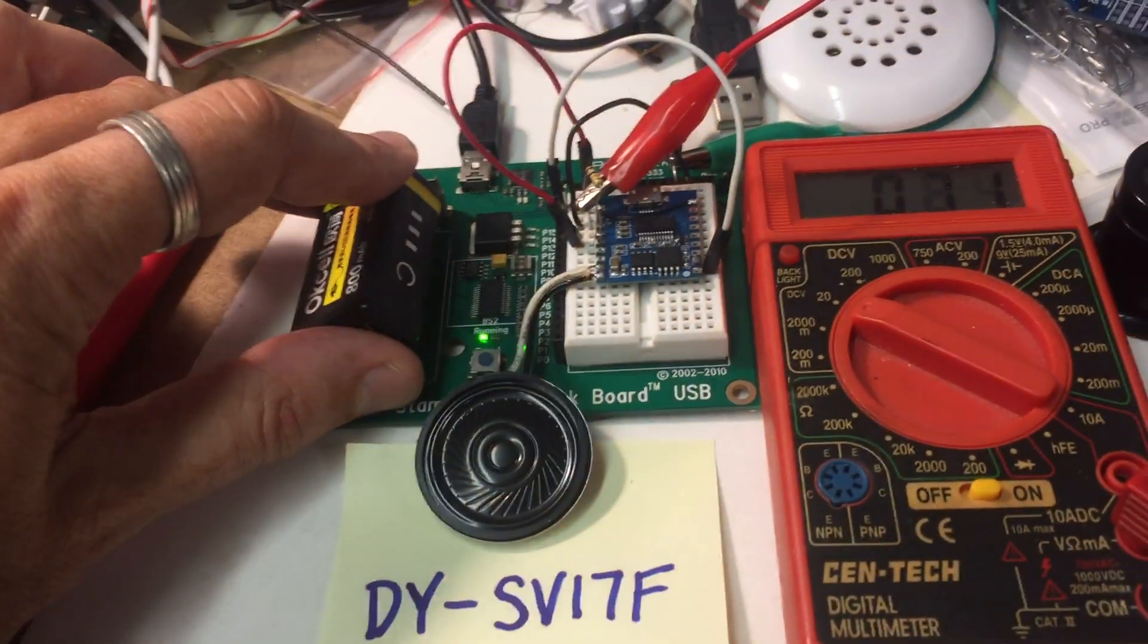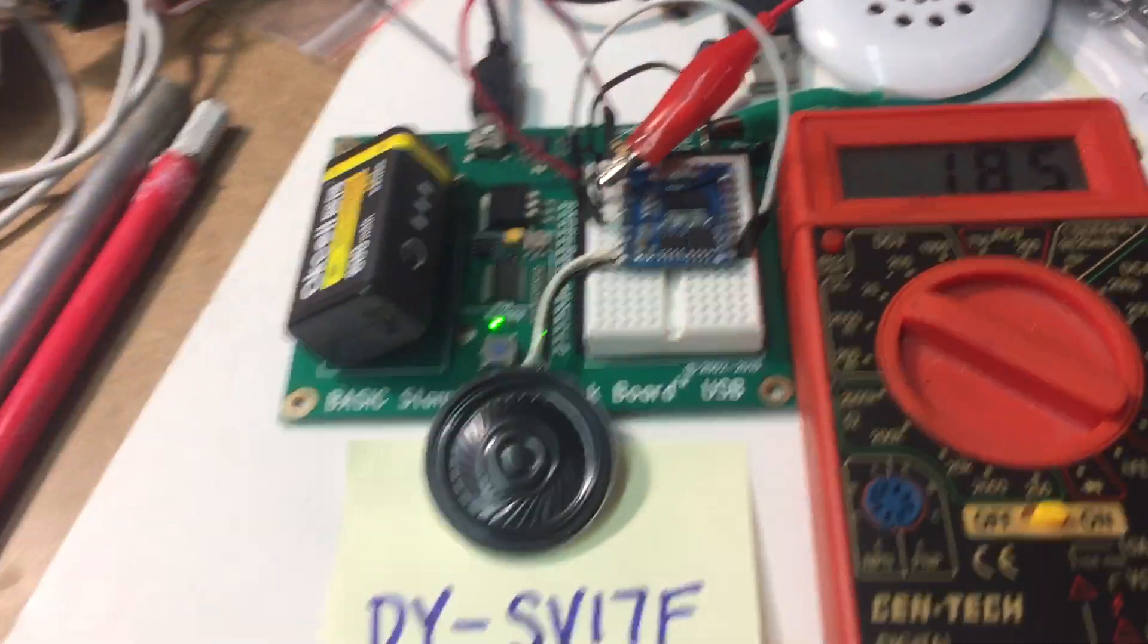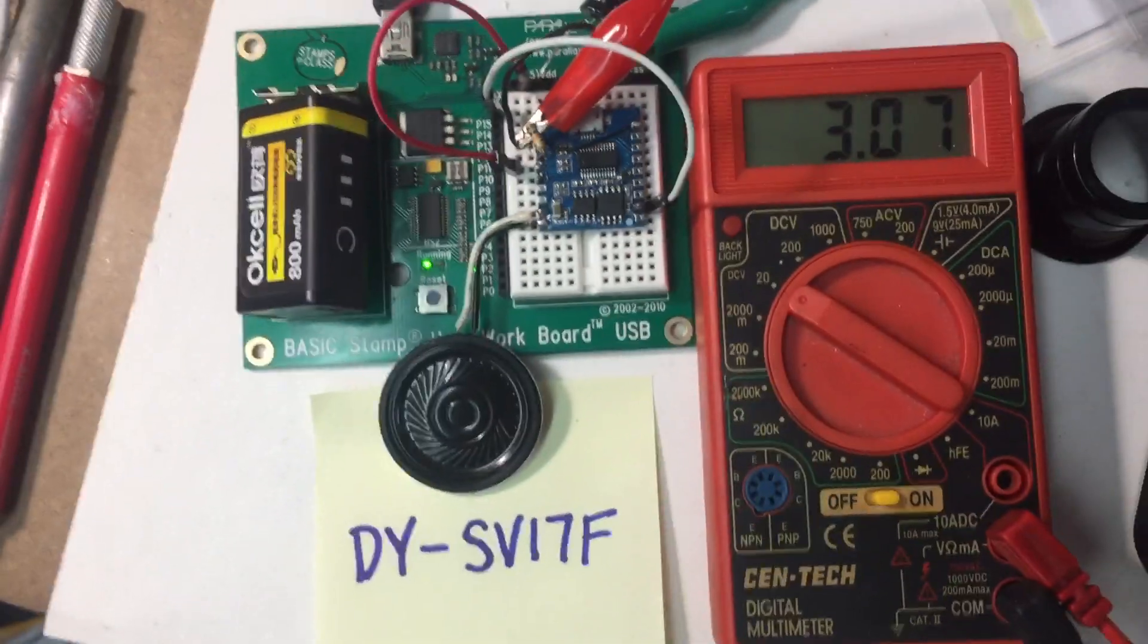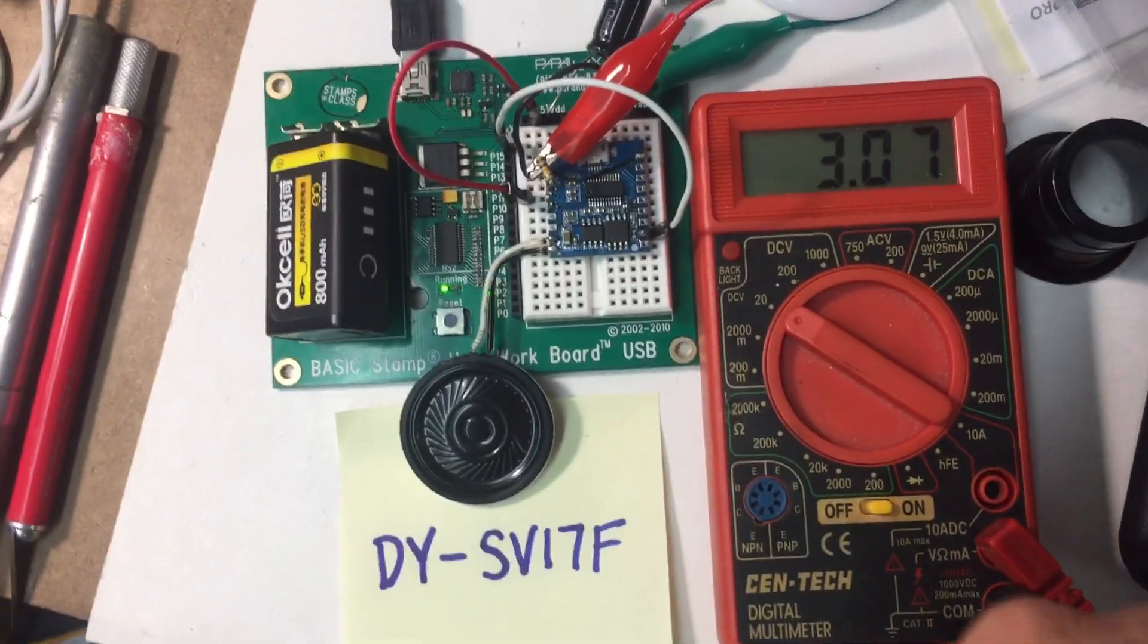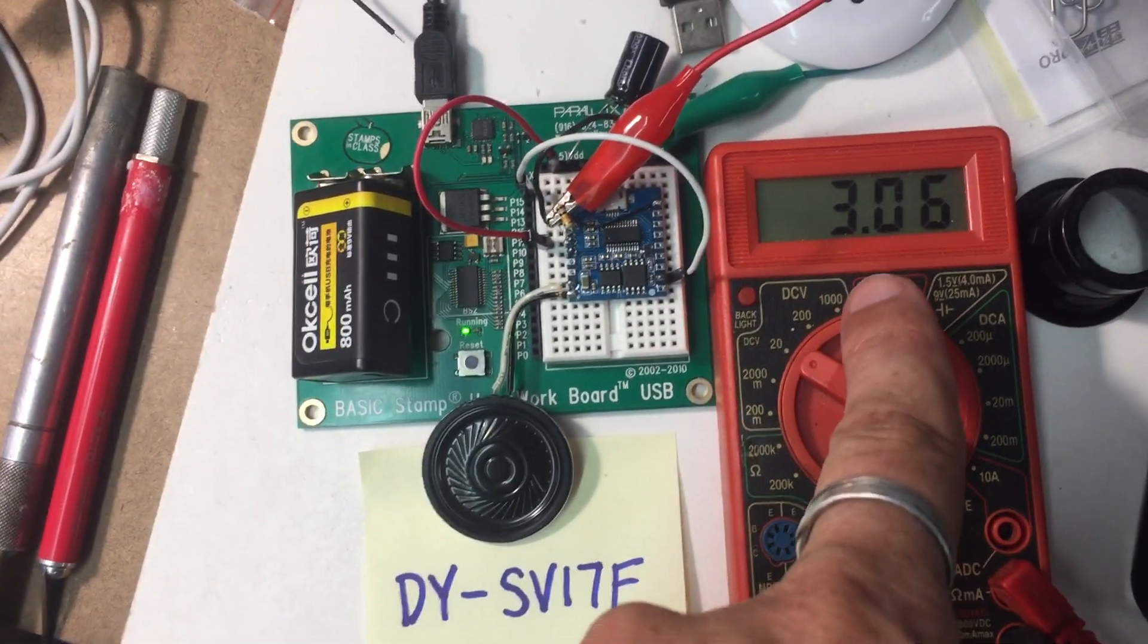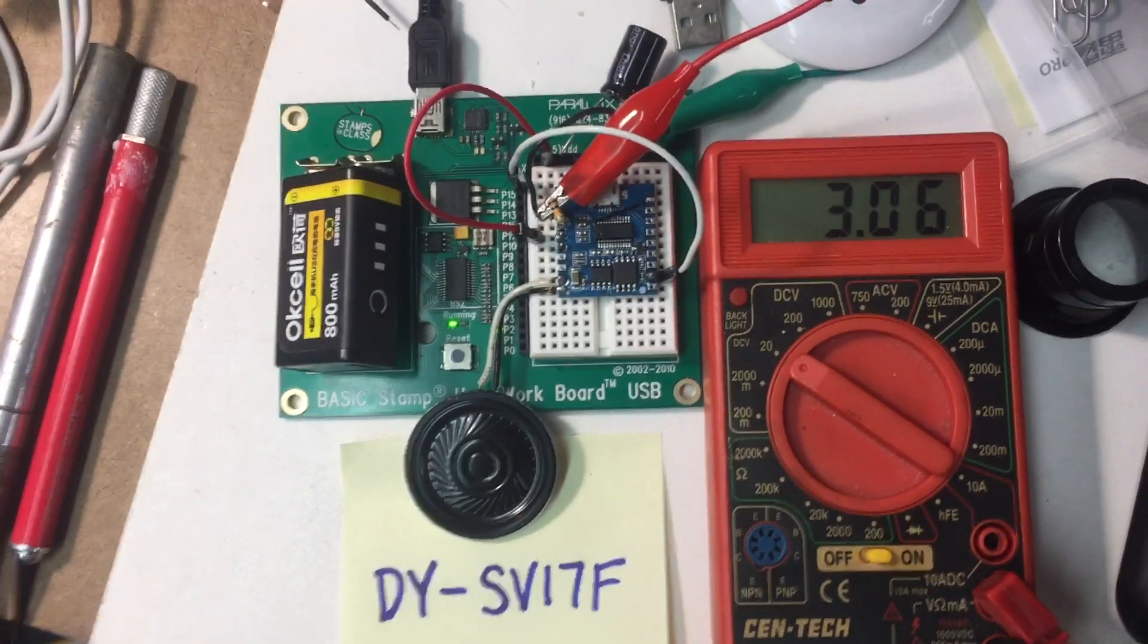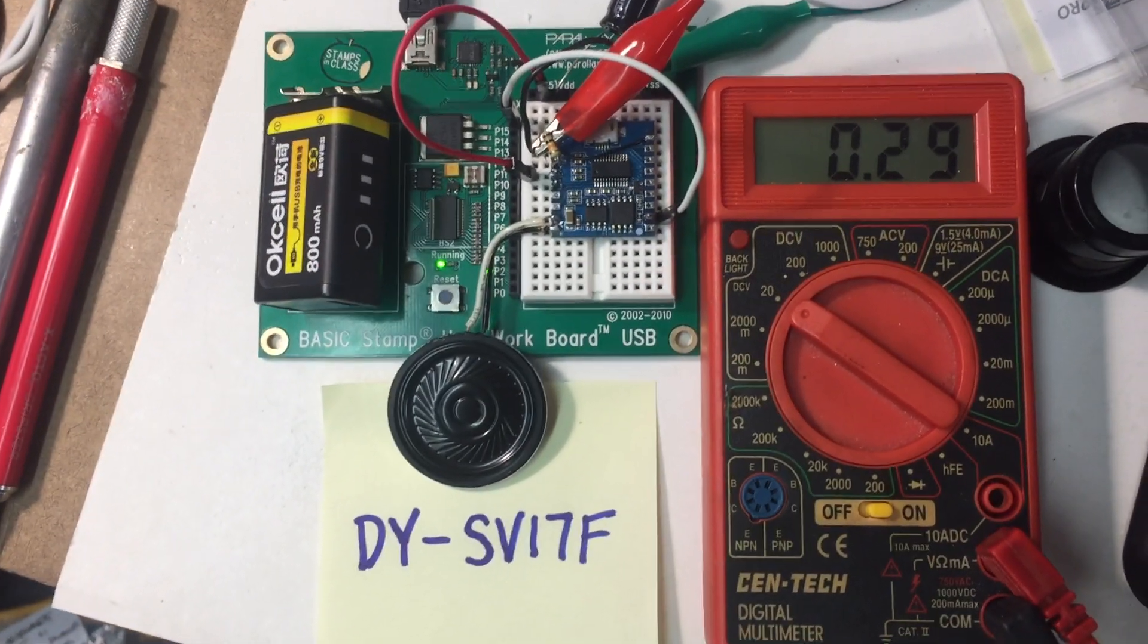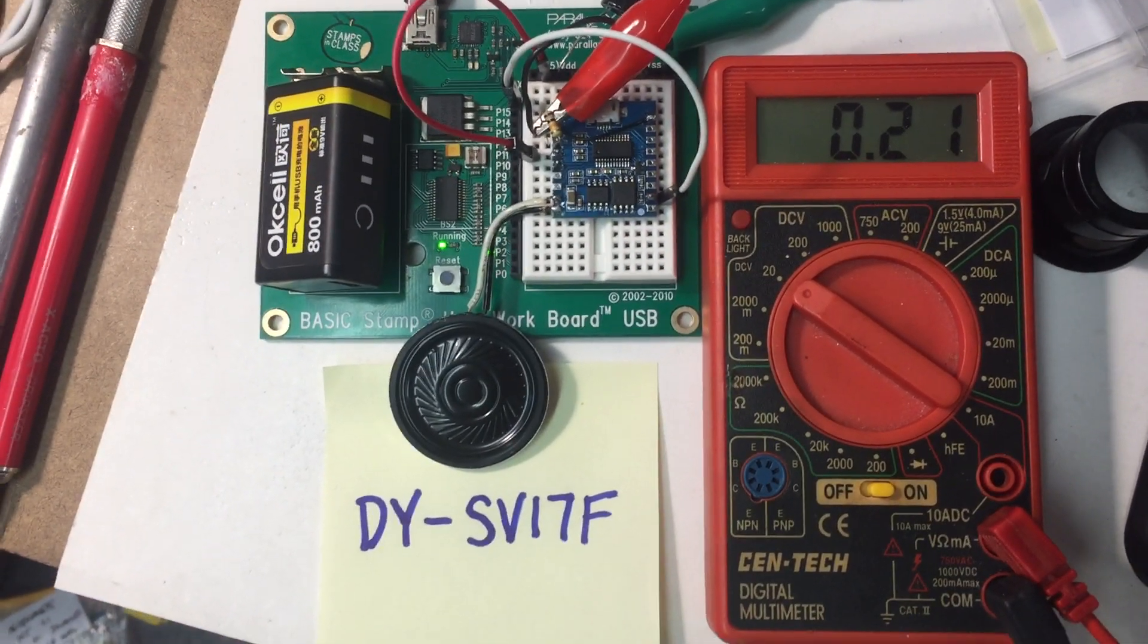So let's turn this thing on. While it's playing, you get about 3 volts coming out of pin 12. Then it goes low.